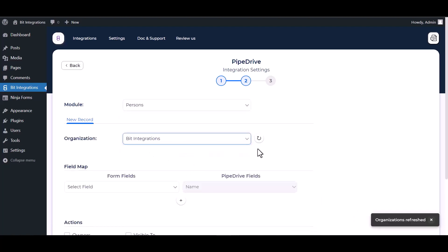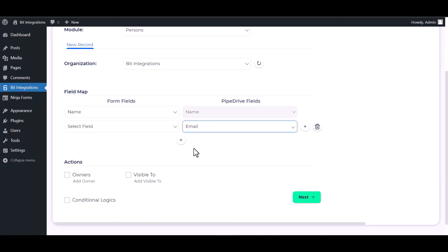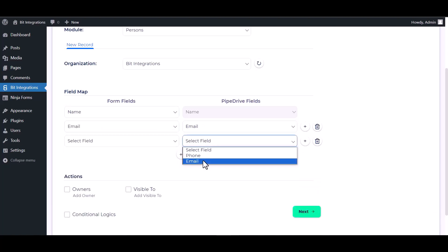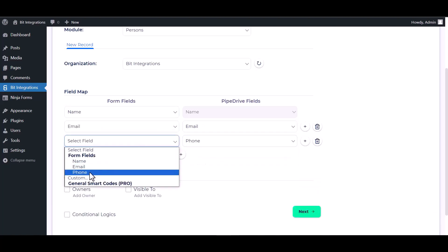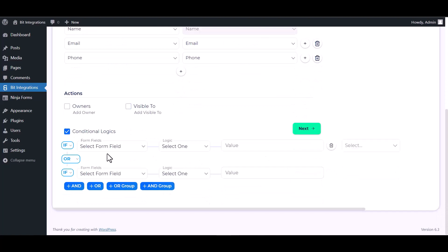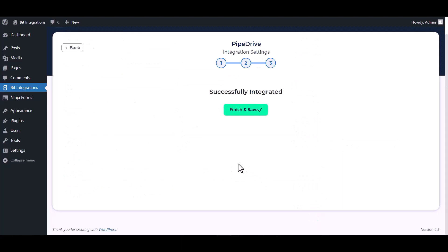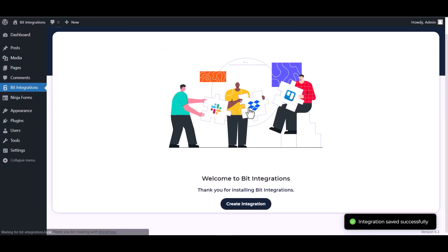Choose an organization and map the respective fields. Here are some advanced features and actions you can use by checking the box. You can also add conditional logic for your own requirements. Click next, then finish and save.